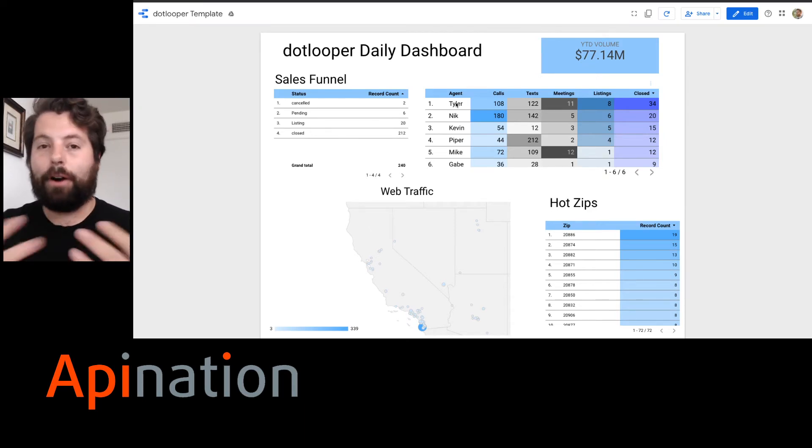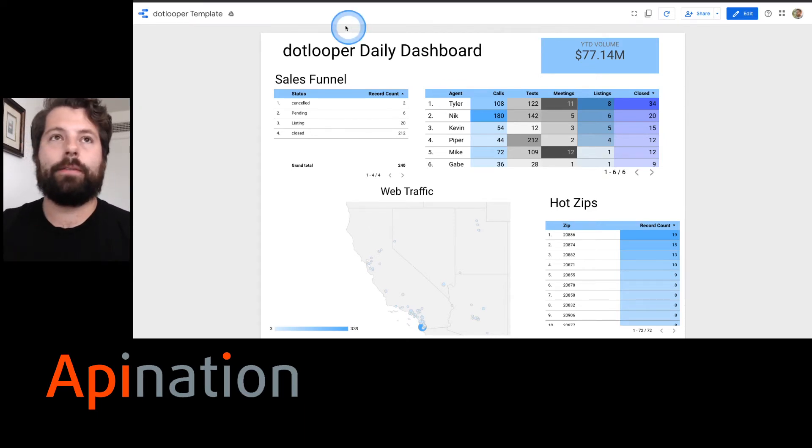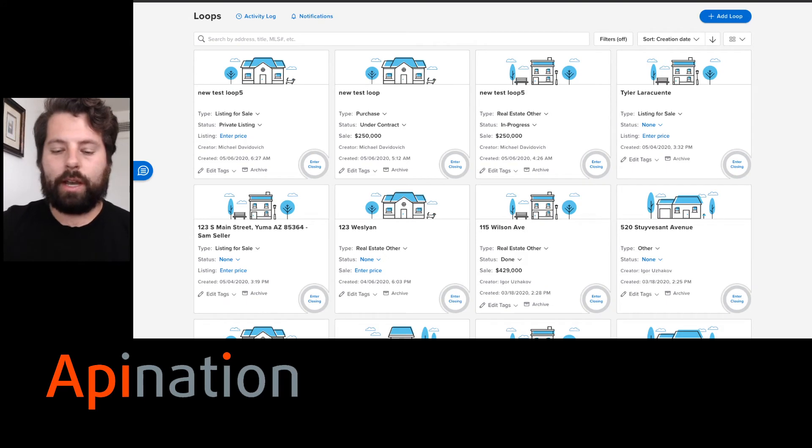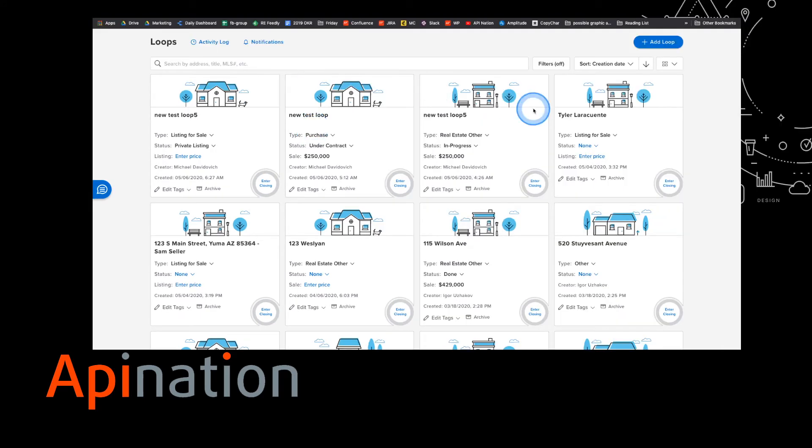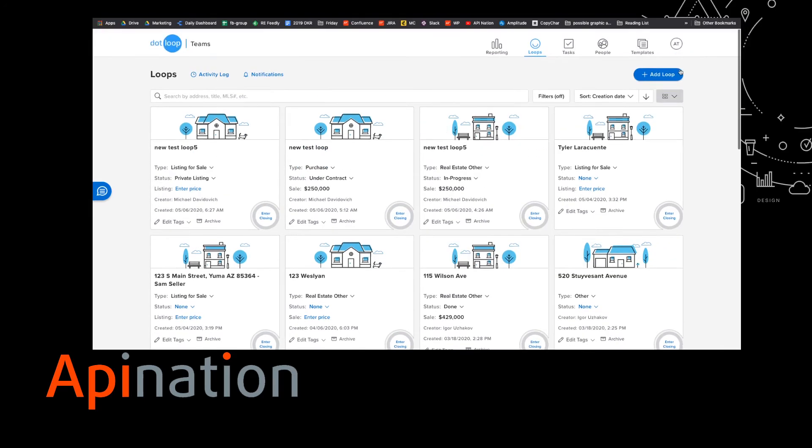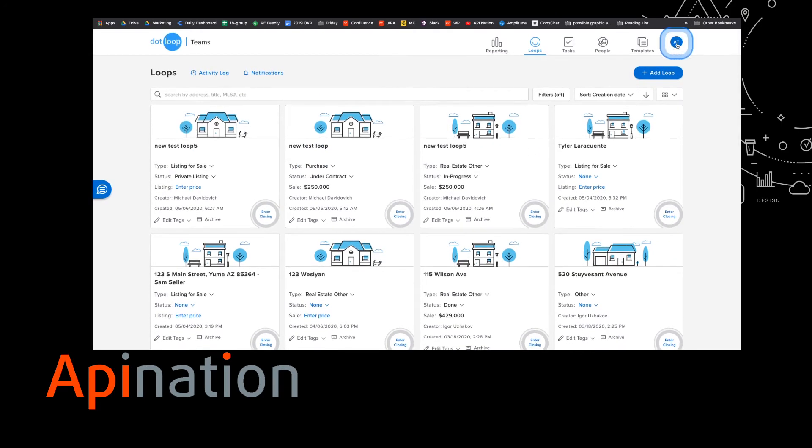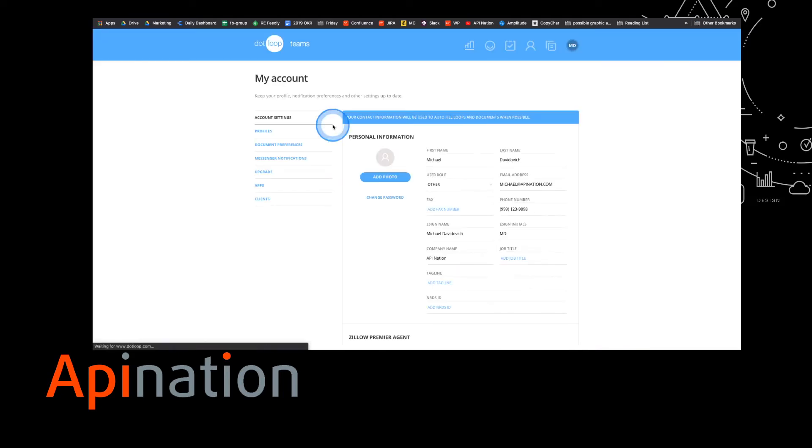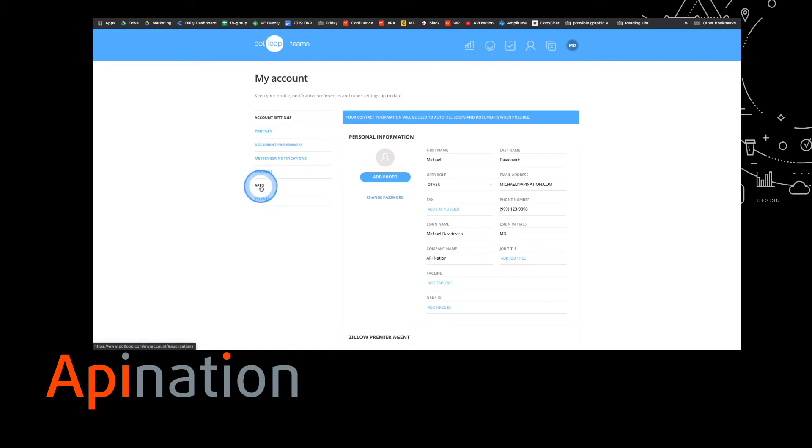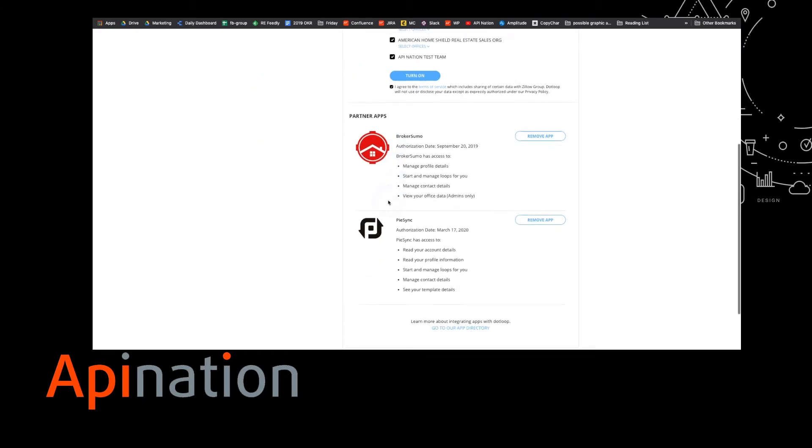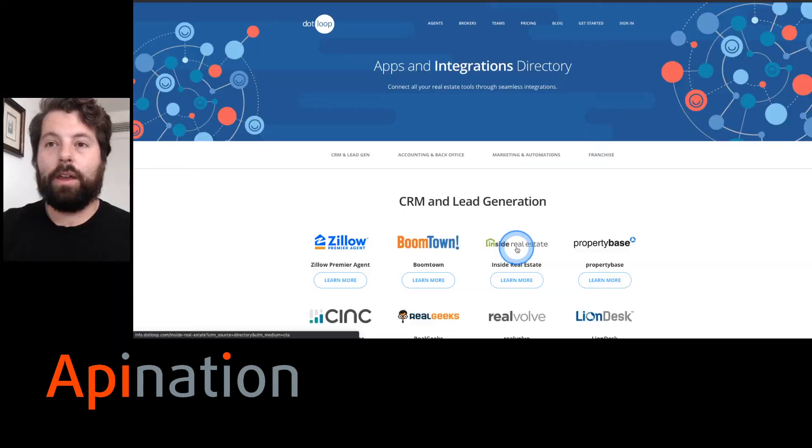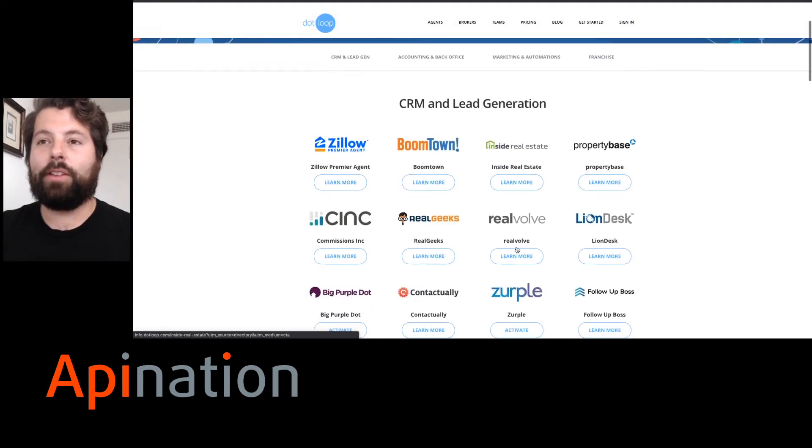The first thing we're going to do is go back to dot loop and we are just going to click on our profile here and click on my account. This will take you to an area with apps, settings, profiles, all this stuff. We want to click on apps and then we're just going to scroll down to go to our app directory.